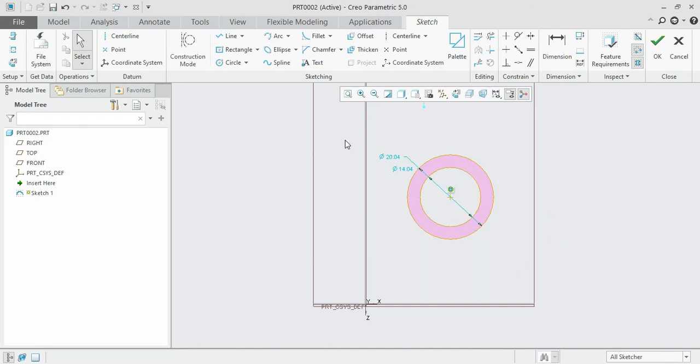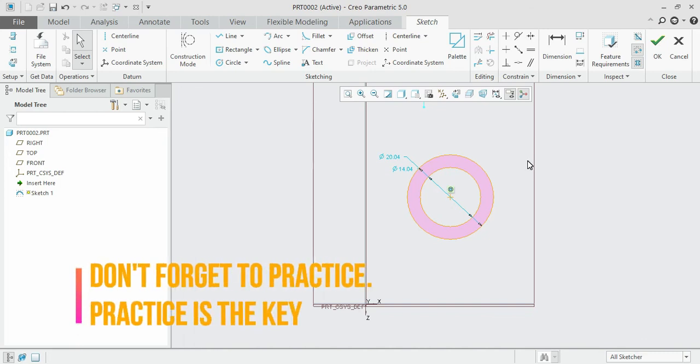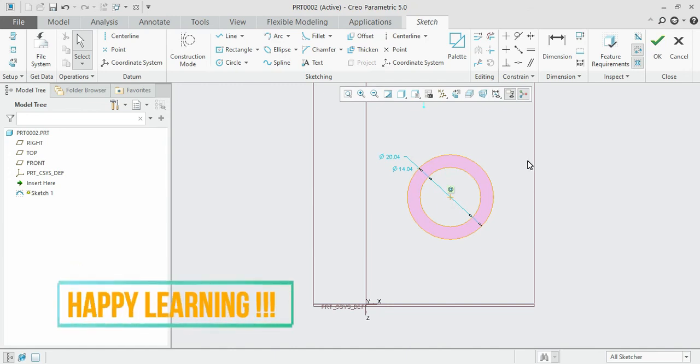Now we have seen the basic functions of the sketching toolbars. We have completed almost 80 percent of the sketching toolbars. The remaining ones we'll discuss in the next session. This brings us to the end of the session.